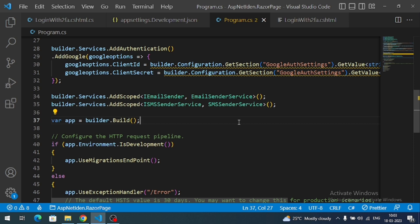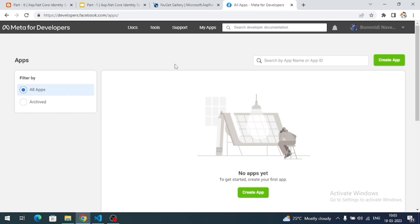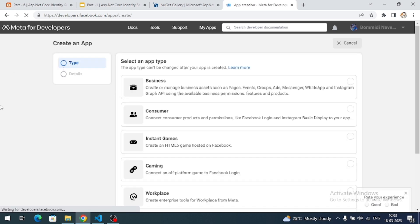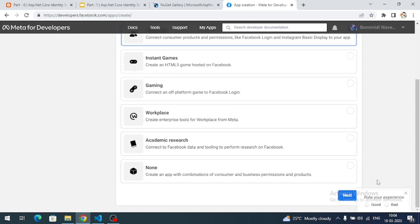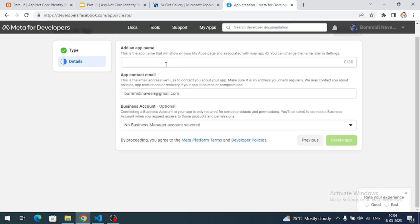Go to developers.facebook.com — this is the dashboard for developers. Click on the 'Create App' button. Under 'Create App', select an app type. We will choose 'Consumer', then click the Next button. Provide a name for our app — I'm going to give it the name 'dotnet7' — and click 'Create App'.